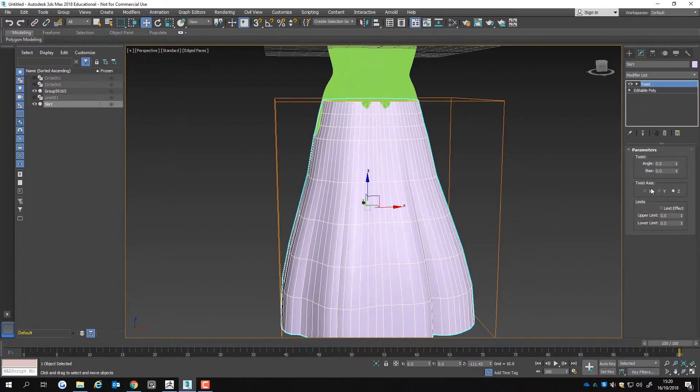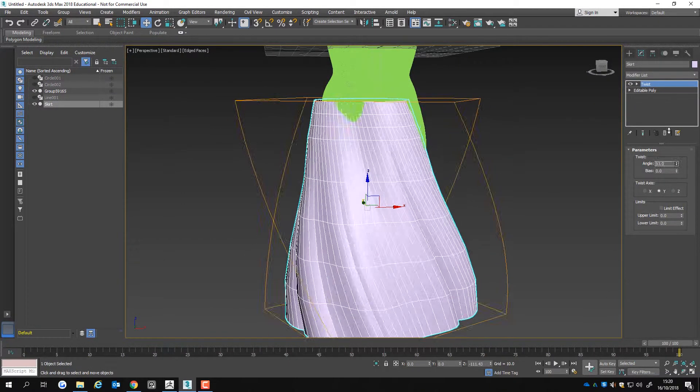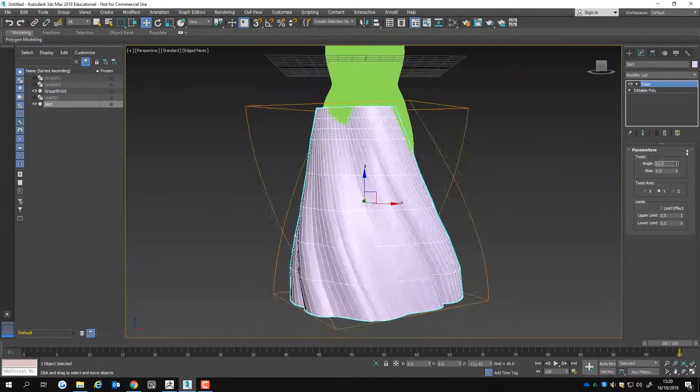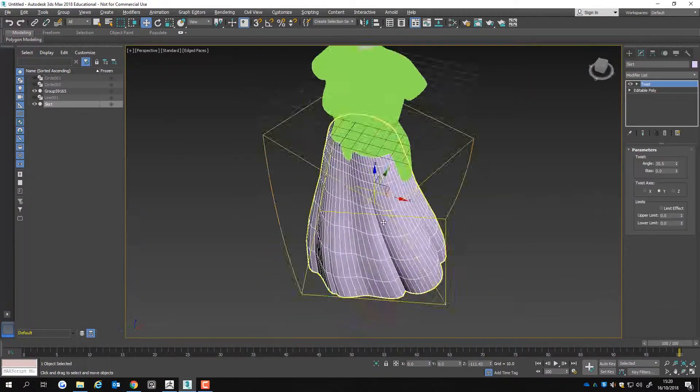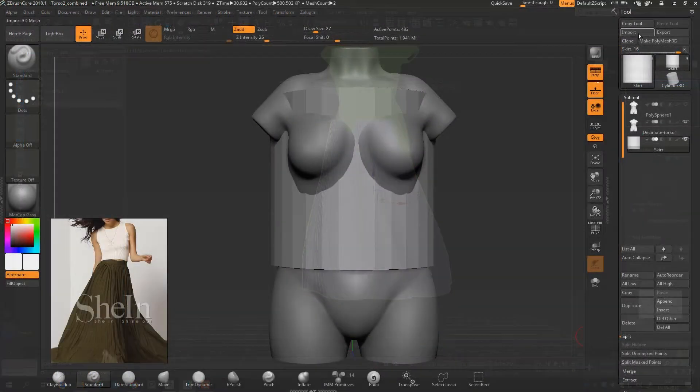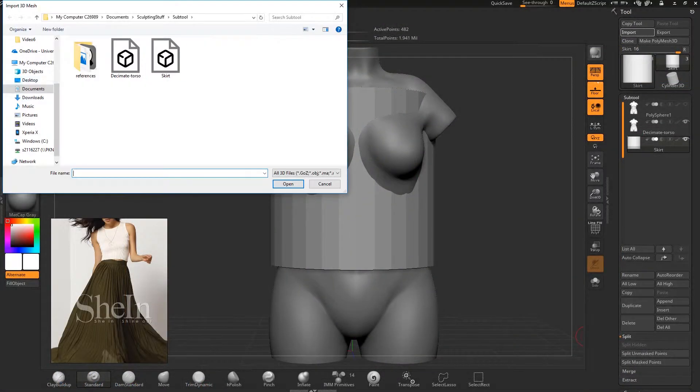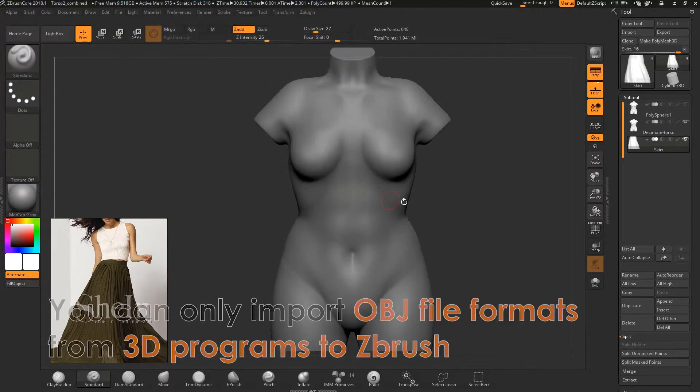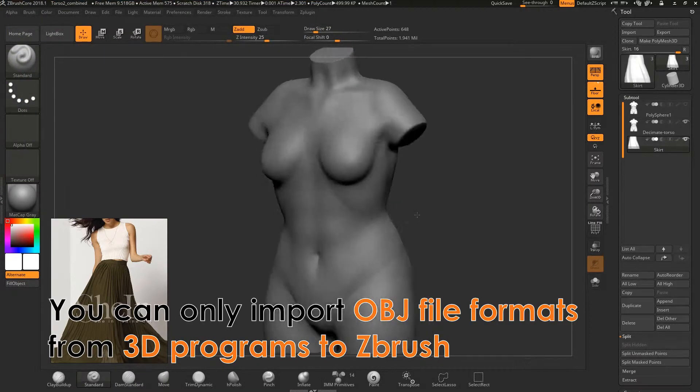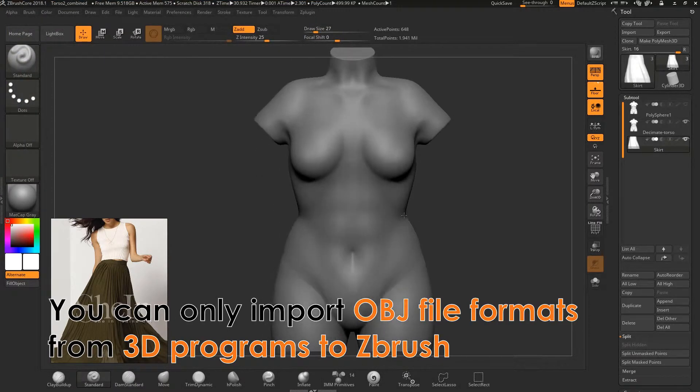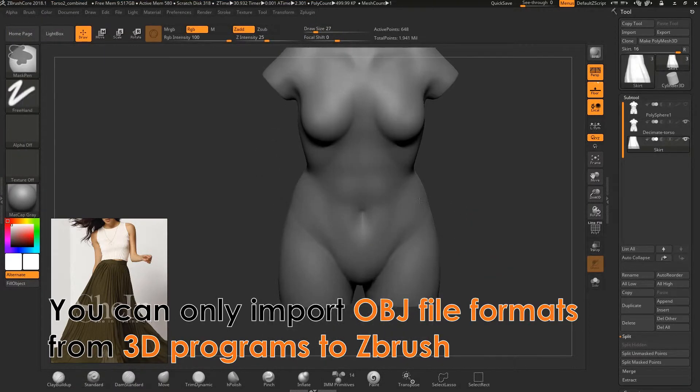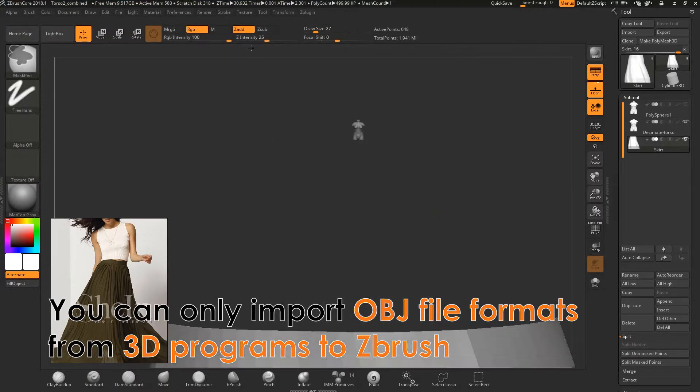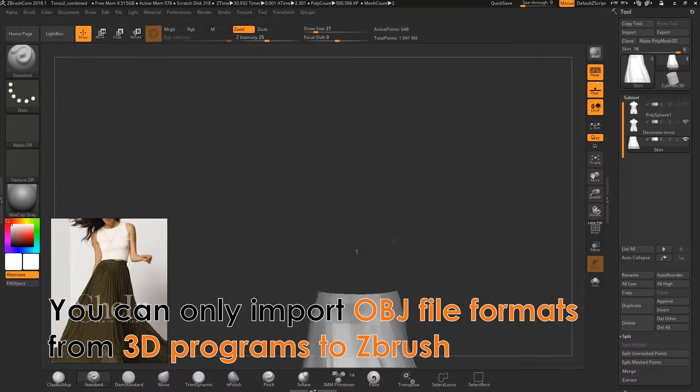Then I import the skirt and work on adding detail to it. You can only import OBJ file formats from 3D modeling programs to ZBrush.